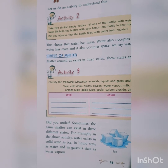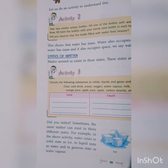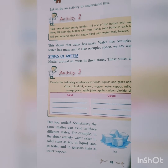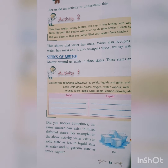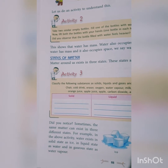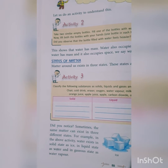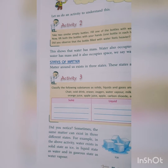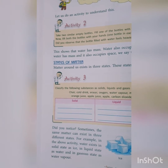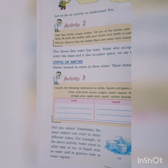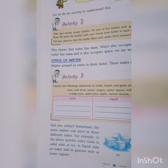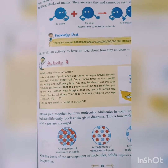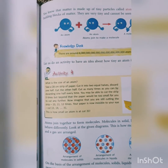Did you notice that sometimes the same matter can exist in three different states? For example, water exists in all three states: in the form of ice it exists in solid state, in the form of liquid water it exists in a liquid state, and if we heat up that water it exists in gaseous state in the form of vapors and steam.